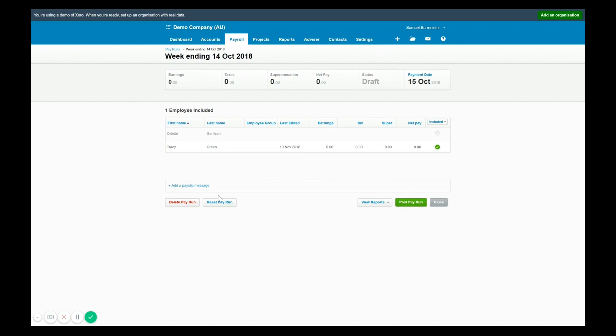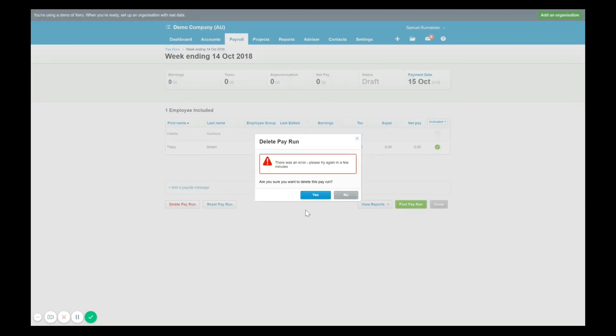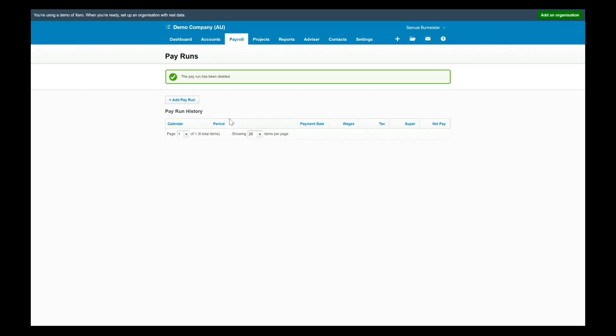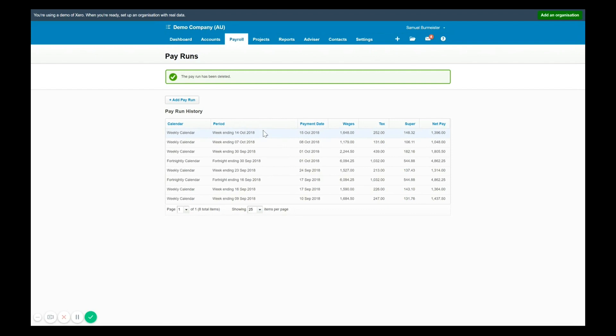If I want to amend a pay run, I will click into the pay run and under pay run options, I will have the option there to select revert to draft, which is how you would amend a pay run. This one here, which is then posted after that.